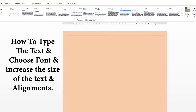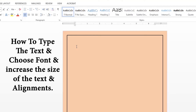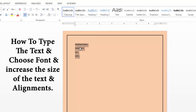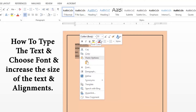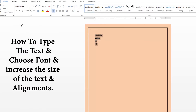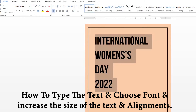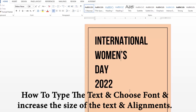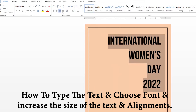Next, let's type the text and choose a font, increase the size, and set alignments. Let's type 'International Women's Day 2022'. To select all the text, click and drag. We can change the color by right-clicking or going to Home in the menu section, where we have options for changing fonts, size, and alignments. Let's change the font, then adjust the font size and alignments.